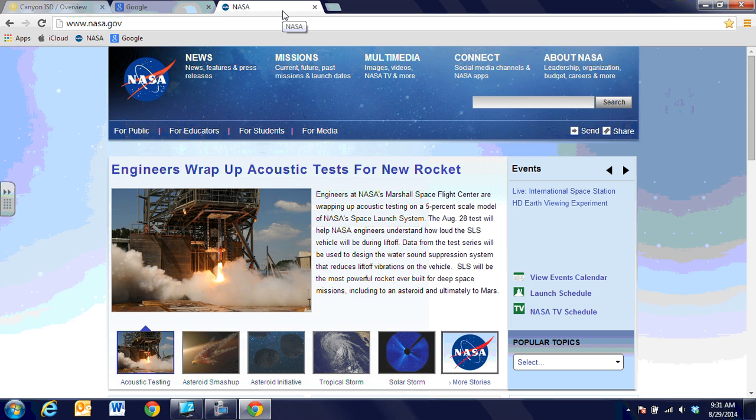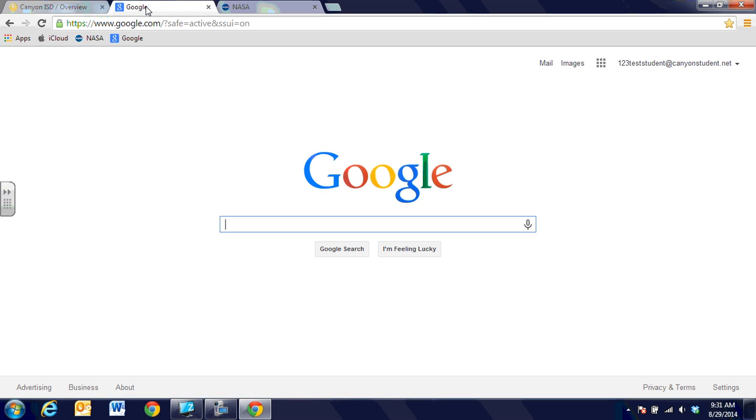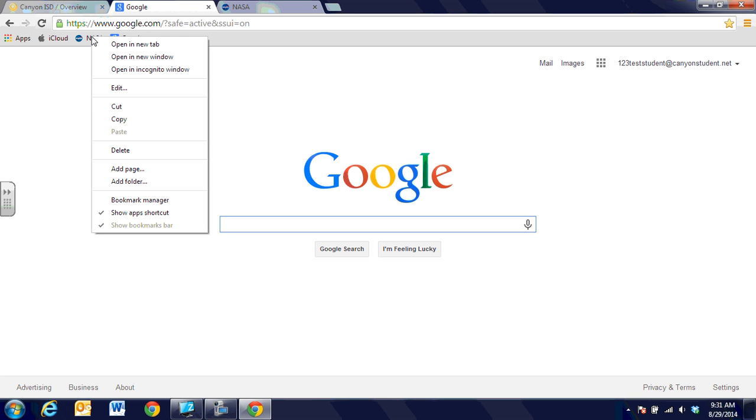When we're done with science research, we might not want the NASA link on the bookmark bar any longer. To remove it, right-click on NASA and go down and delete it.